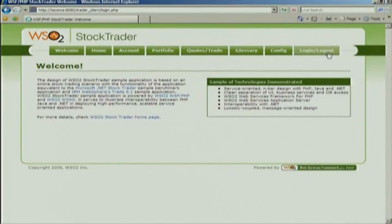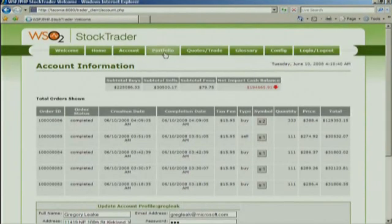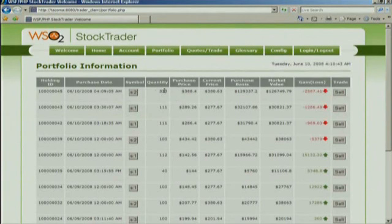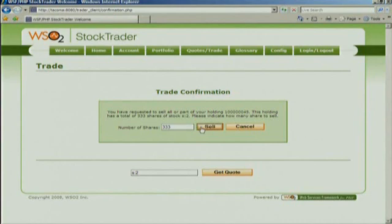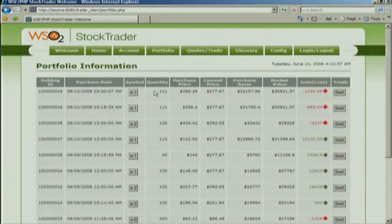Thank you. I'm going to show first connecting to the .NET business service using the PHP application. I can log in — it's very similar functionality to what Greg has in his smart client. I'll log in as Greg so I can see the transaction he just performed. I can go to Greg's portfolio and see that, yes, the 333 shares are there. I can place an order here — I'm going to sell the 333 shares that you just bought. And we can see in the portfolio that those shares are now gone.